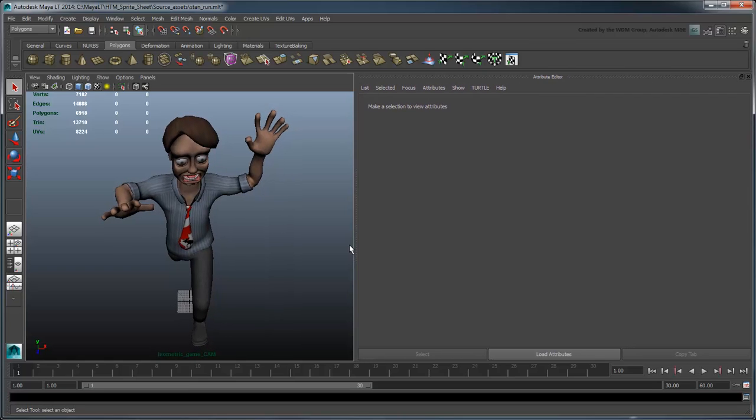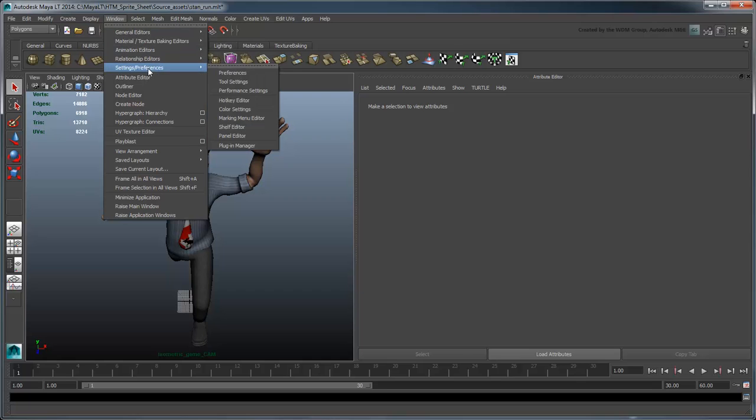Next, we need to get our scene looking its best before we create a PlayBlast. We'd like to leverage Maya LT's support for DirectX 11 shaders. Go to Window Settings & Preferences Preferences.